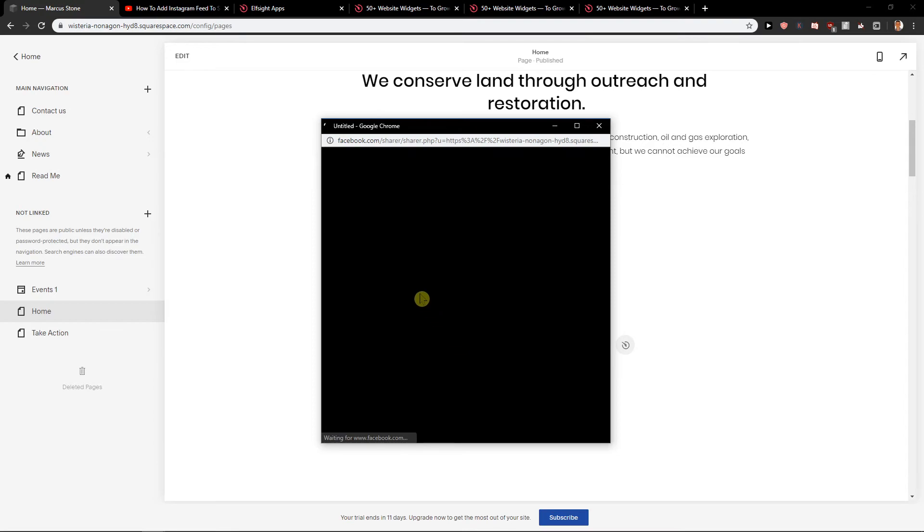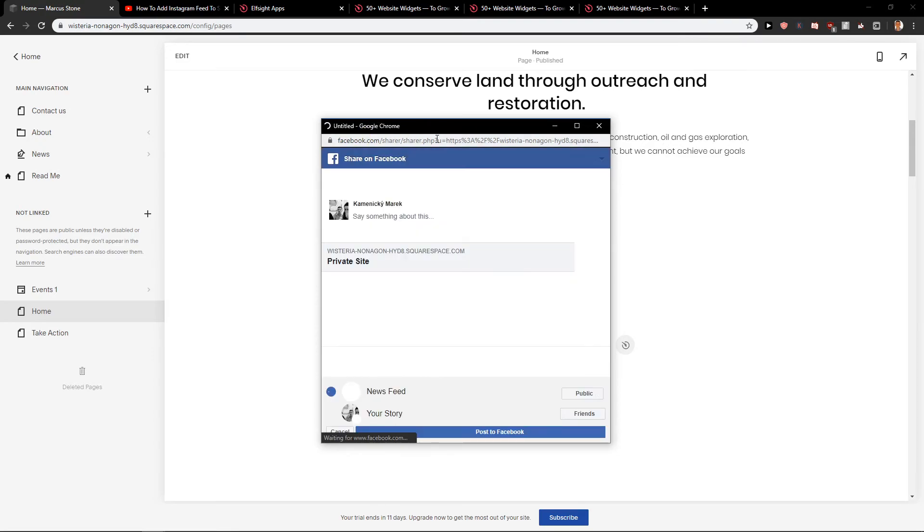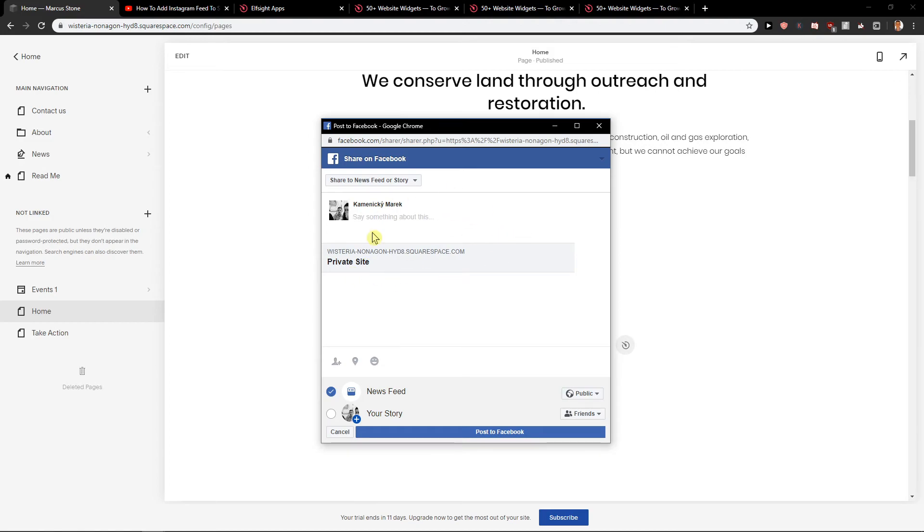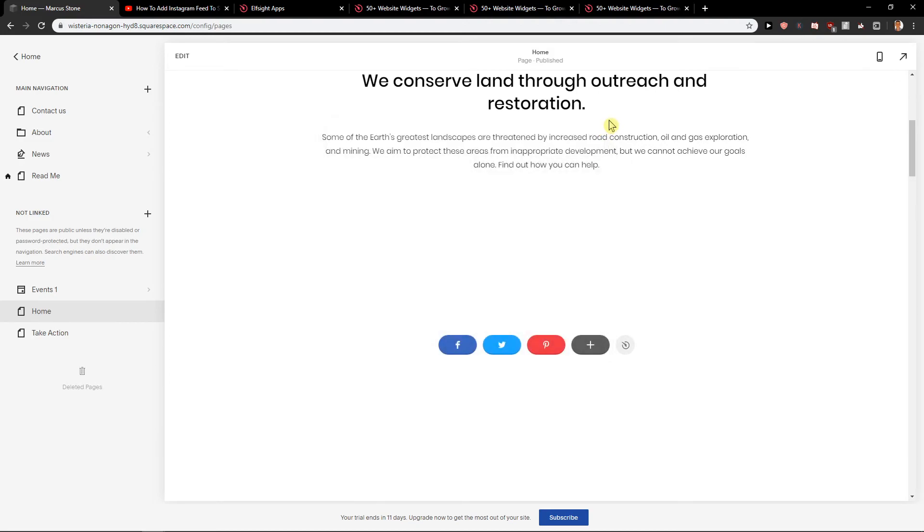And let's just wait and voila here we got it. Click Facebook, share, and it's going to load. And it wants to share this my private site in Squarespace. So this is how we can add social share buttons for Squarespace.